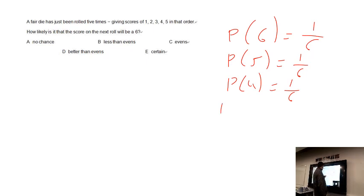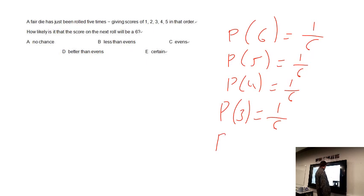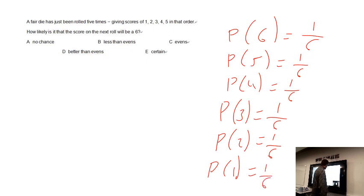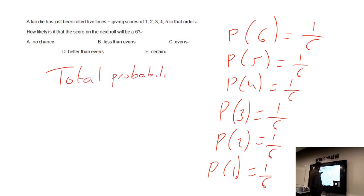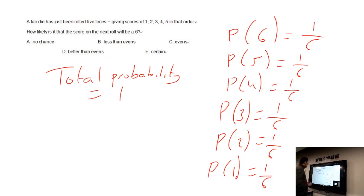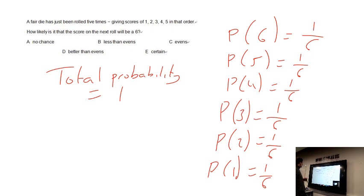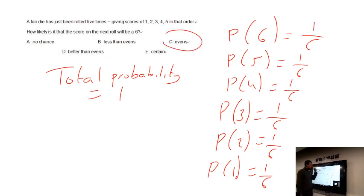When we add up all those probabilities — one over six for each of six, five, four, three, two, one — the total probability equals one. So since it's a fair die, the probability for each event is one over six. How likely is it that the score on the next roll will be a six? It will have the same probability: one over six.